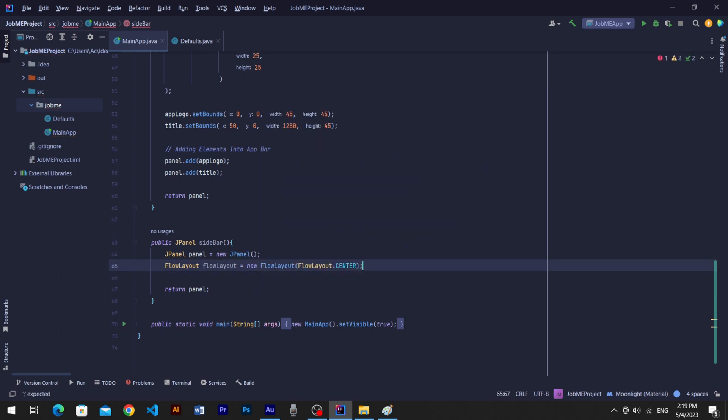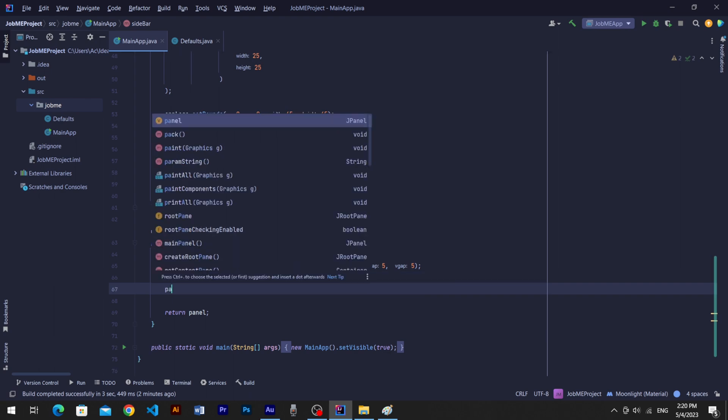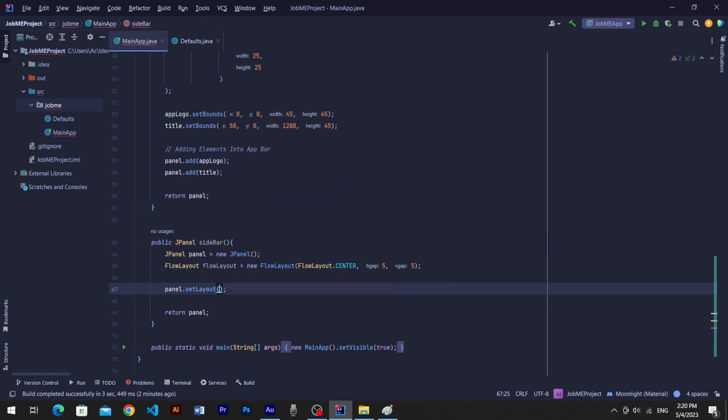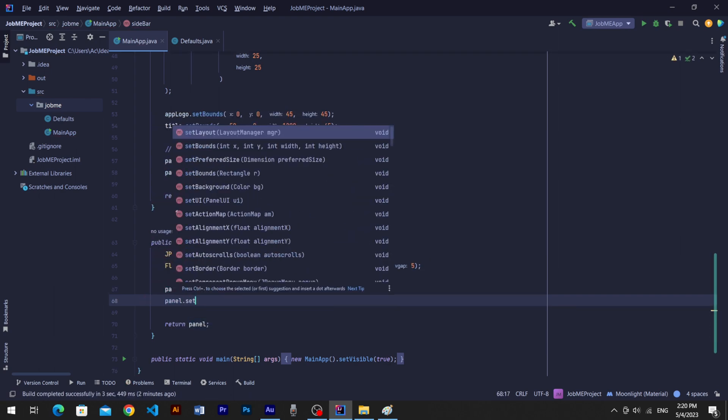New FlowLayout align center, 5 in horizontal gap and 5 in vertical gap to create space for menu items. Now set layout as FlowLayout to panel.